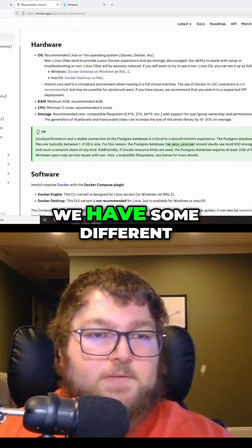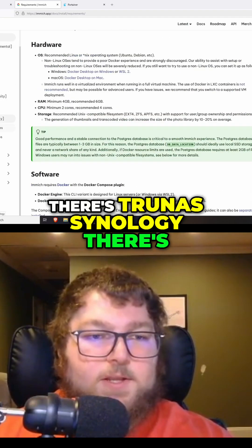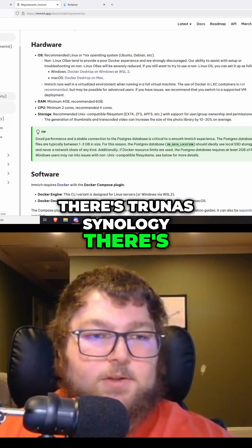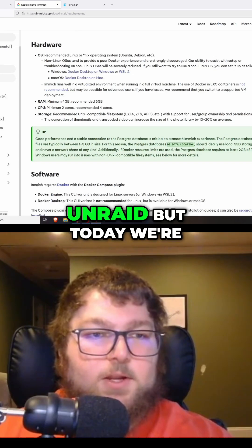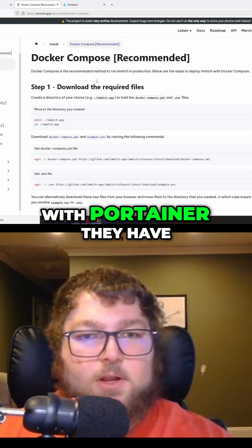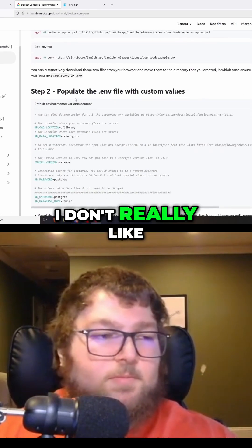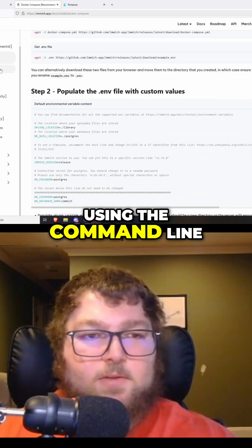Over here on the left we have some different ways to do it—there's TrueNAS, Synology, there's Unraid—but today we're going to be working with Portainer. They have the Docker Compose but I don't really like using the command line. I like using the GUI, so we're going to use Portainer.